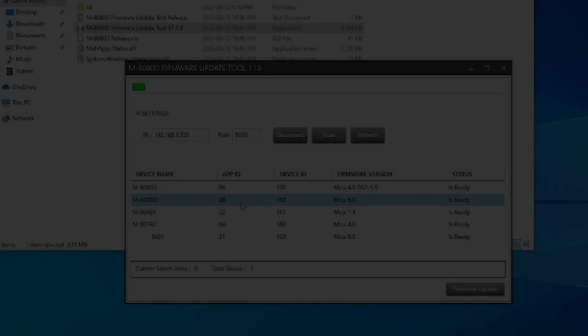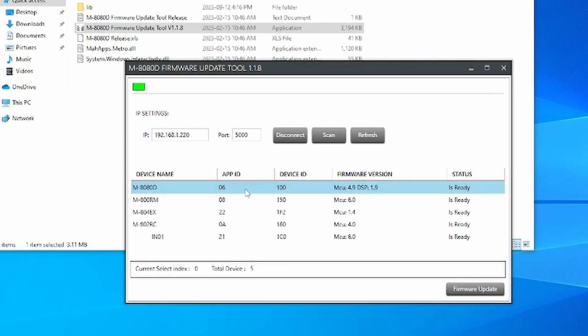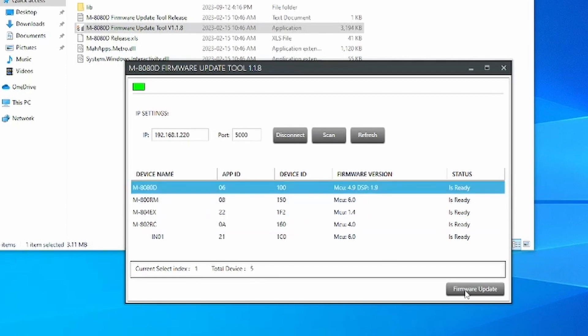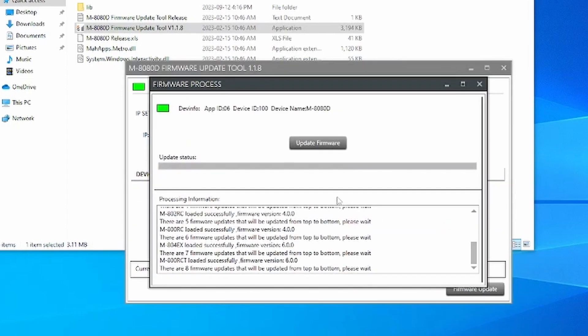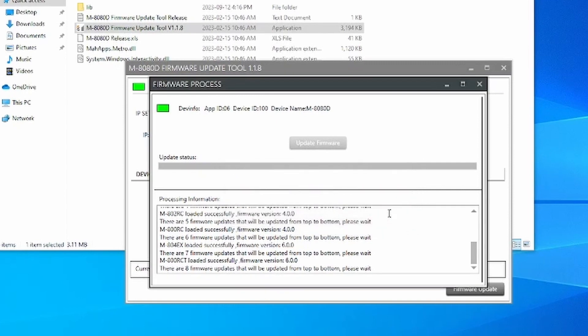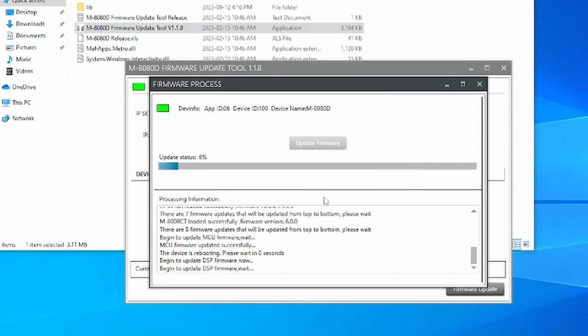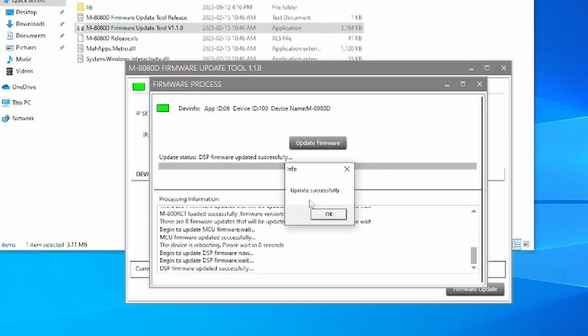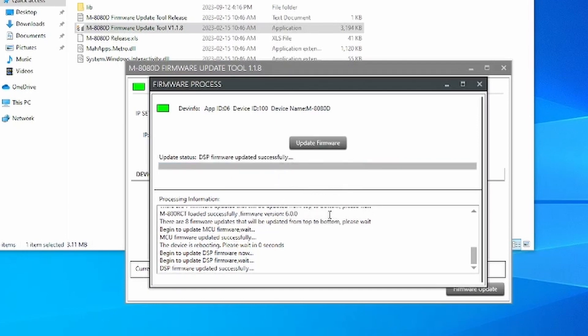After all accessories have been updated, you can proceed to update the main unit. After the update is completed, the device will reboot.